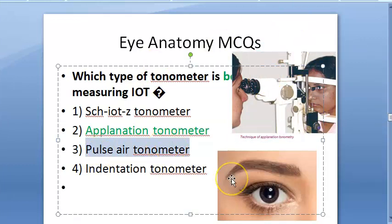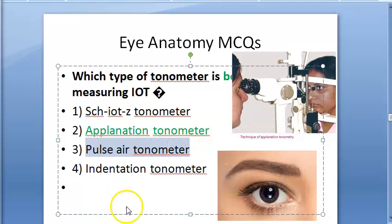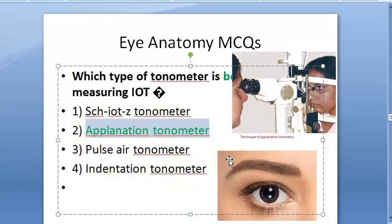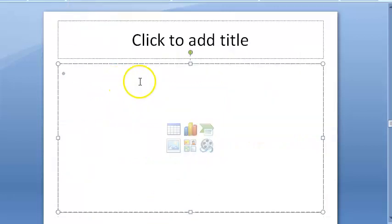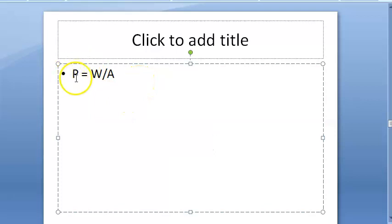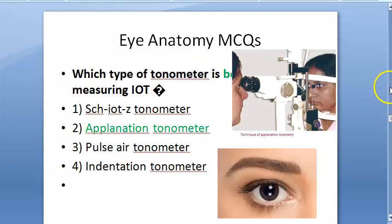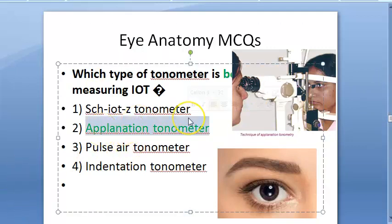Interestingly, the pulse air tonometer is a type of aplanation. In the Goldman tonometer, prisms are used — the same prisms you have learned about are used in many instruments.